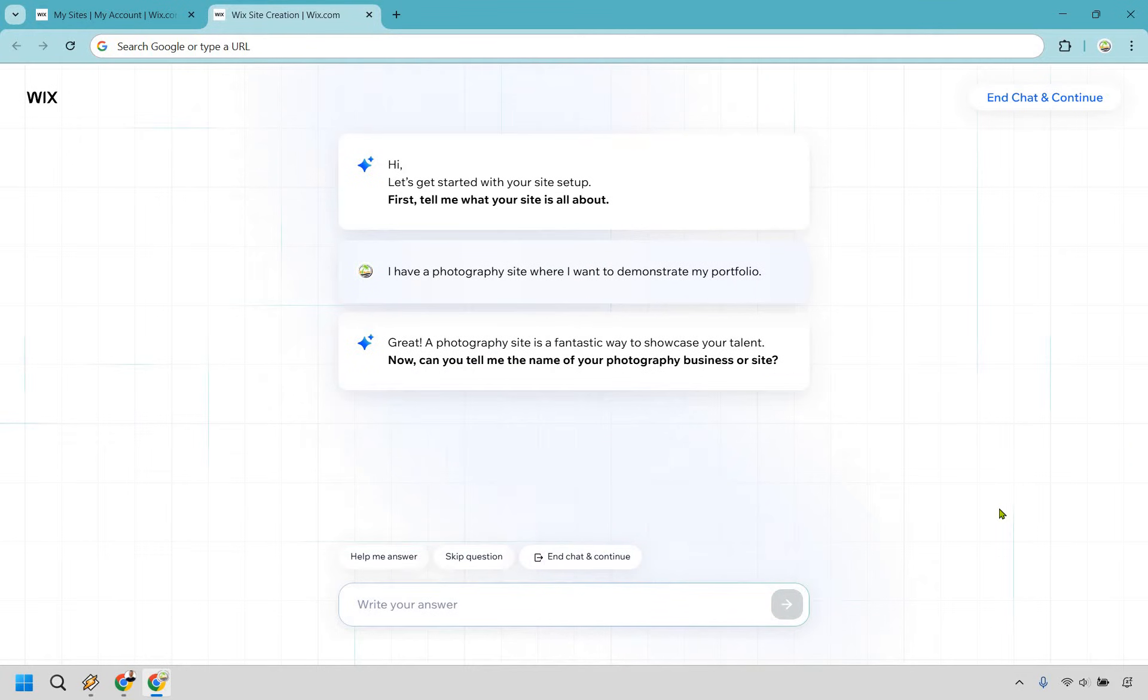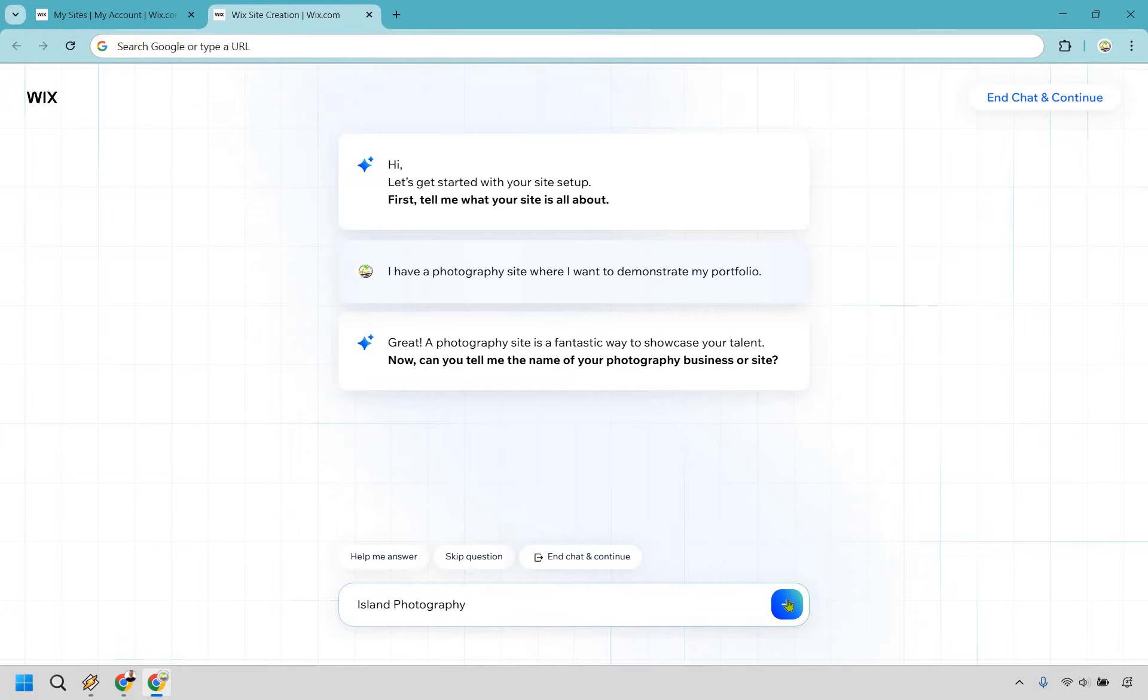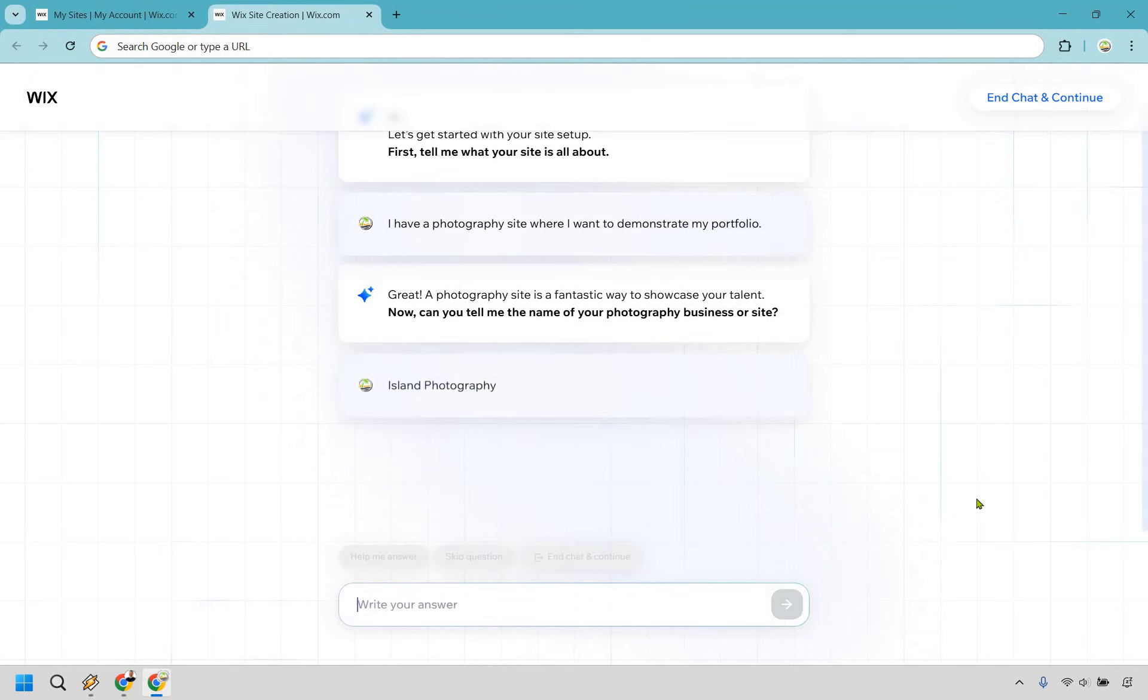Simple stuff. Can you tell me the name of your photography business or site? Island Photography. I just made that up. Let's click on the Next button.